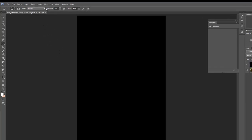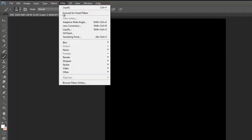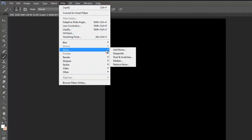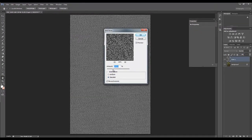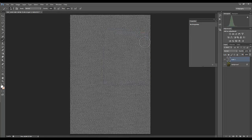This is a super easy process. First thing we do is go up to Filter, and add noise — Noise and Add Noise. Somewhere around a hundred percent we're going to add. I like to add Gaussian, and you want to make sure you check Monochromatic. Click OK and there you have it. It doesn't look a lot like rain yet, but after a few more steps we'll get it looking like rain.